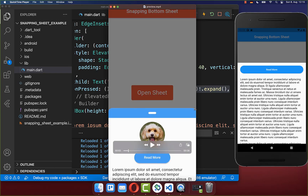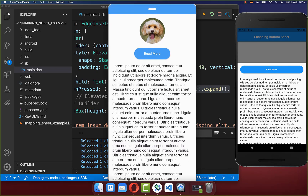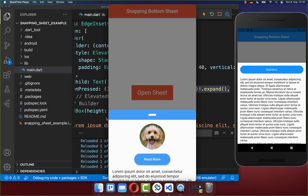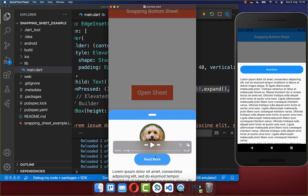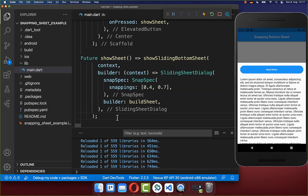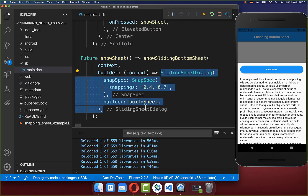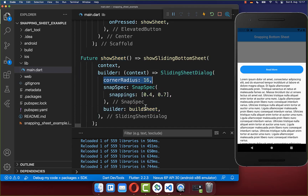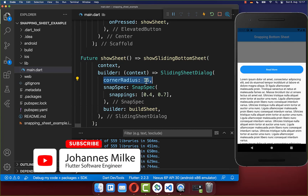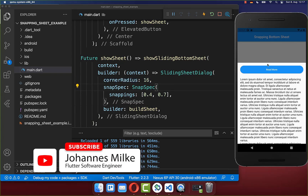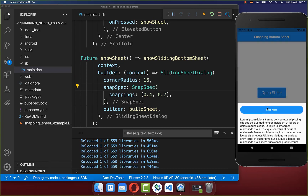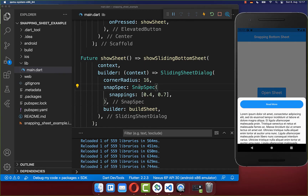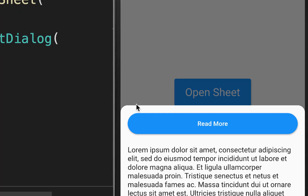Next we want to make the bottom sheet rounded, expand it to full screen, and add a grabbing header at the top. Go back to the show_sheet method and inside the sliding sheet dialog supply a corner radius property. After a hot reload, close and reopen the bottom sheet to see the effect — the bottom sheet is now rounded.